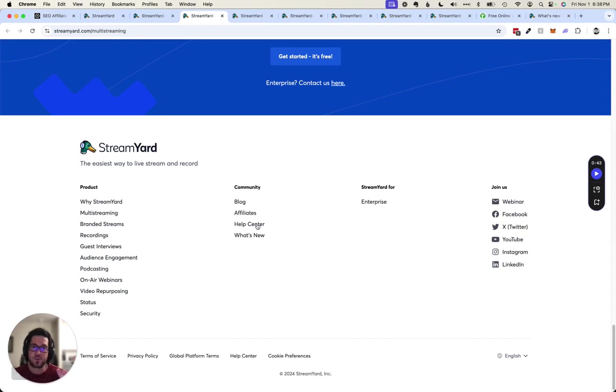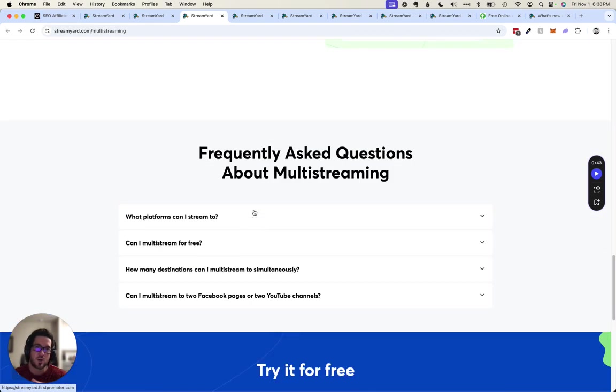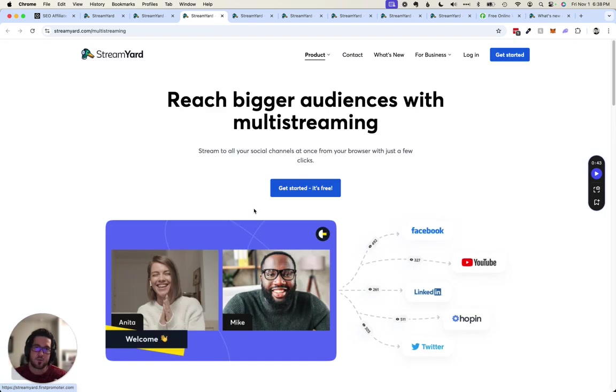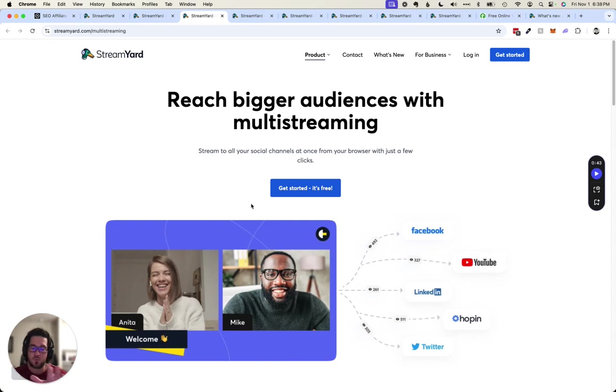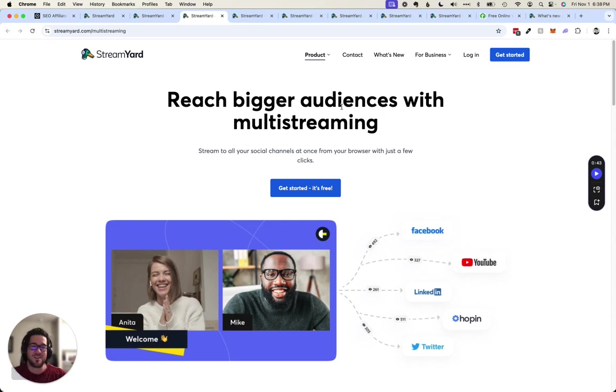They have an affiliate program so you can literally learn how to promote a tool like StreamYard and with a handful of referrals, you can even cancel your monthly subscription out that way. It's not very difficult at all. You can make a video like this and stream it using StreamYard. So very simple.